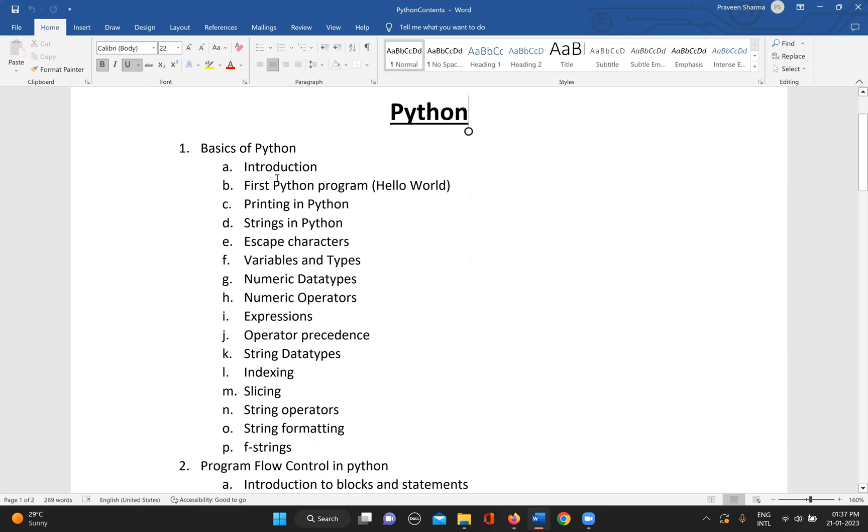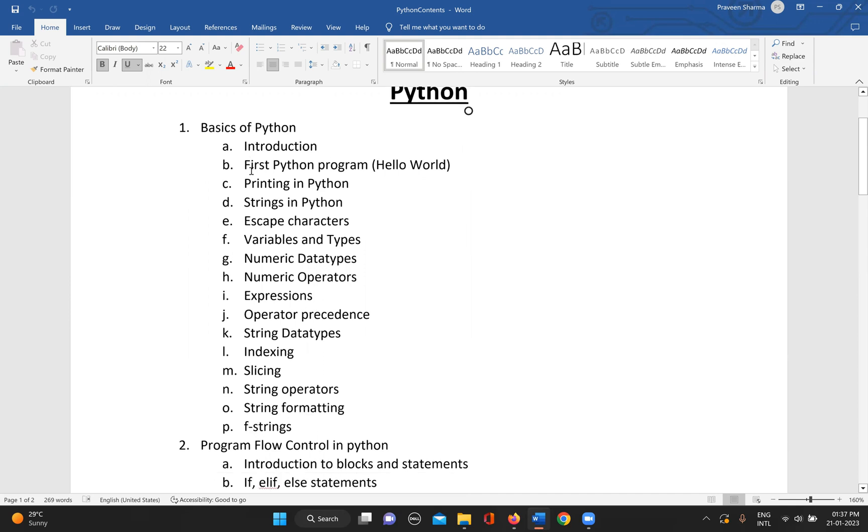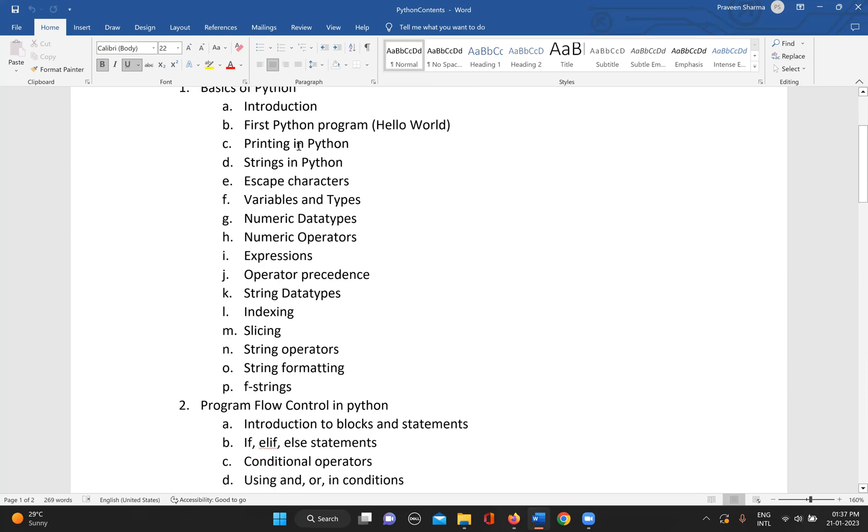The introduction covers the benefits of using Python compared to other programming languages. Then the first Python program, your Hello World program.